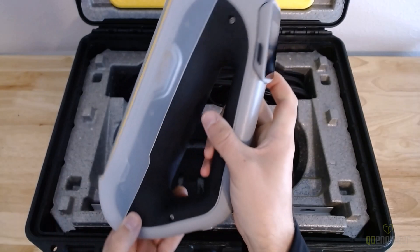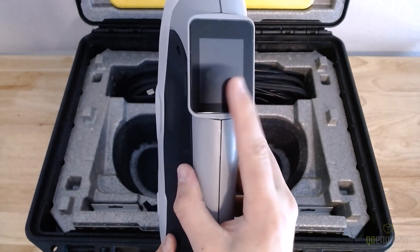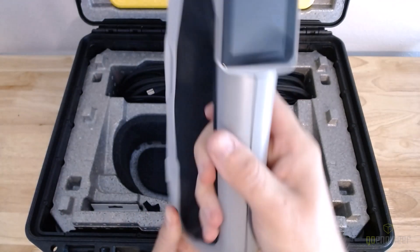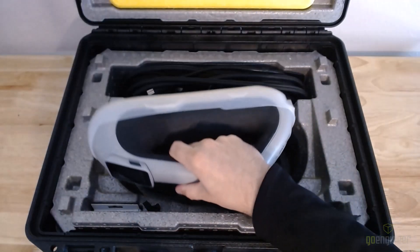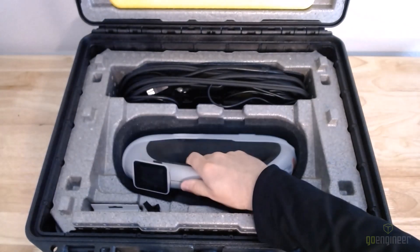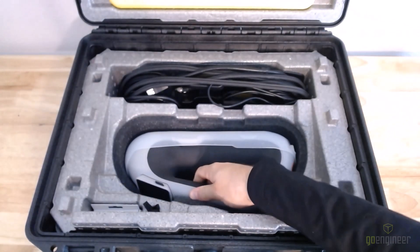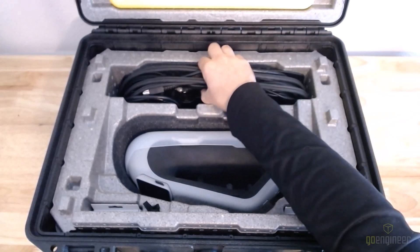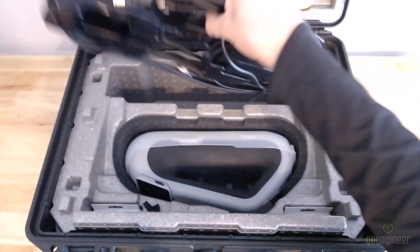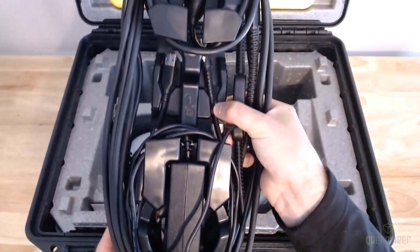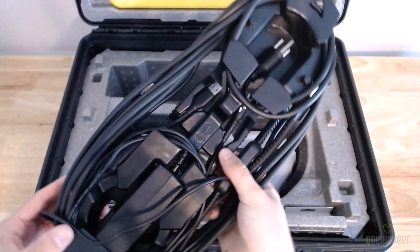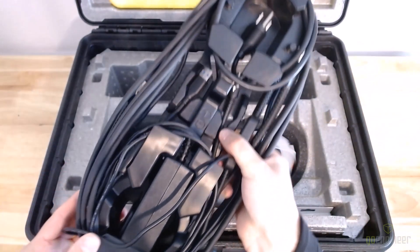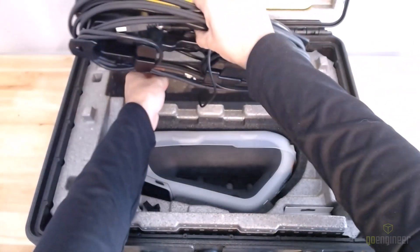And the last part of the scanning protection kit is this really handy, custom-designed cable winder. It allows you to store all of the cables that you need to connect the scanner in one place, and you can get them in and out with one hand without tangling up all of the cables.